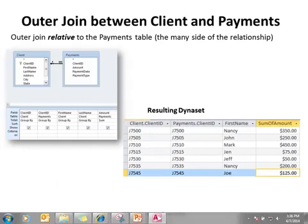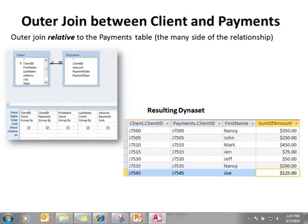Now let's look at an outer join between the client and payments table relative to the payments table. Notice the arrow. We're creating the same query. In this case, you have the resulting Dynaset. There are 16 records in the client table, but we're not displaying all those records because we are only displaying all the records from the payments table and only matching records from the client table. If we had any orphans — which we shouldn't because we should create this database orphan-free — it would show the orphan from the payments table and no client ID associated with it.